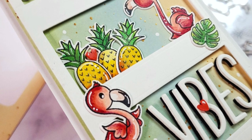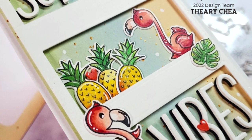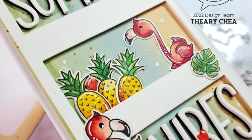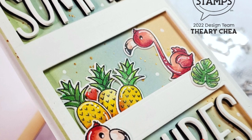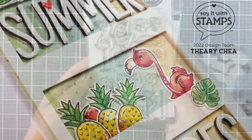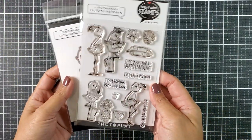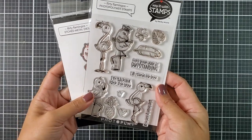For today's card, I am sharing a fun summer-themed slimline card. Here are some of the products that I will be using today. This is the Flirty Flamingos stamp set.